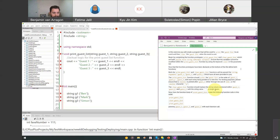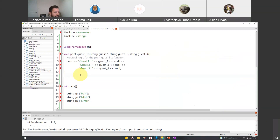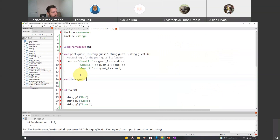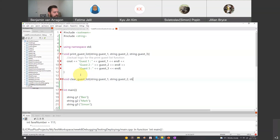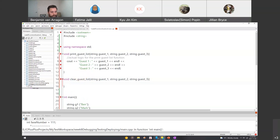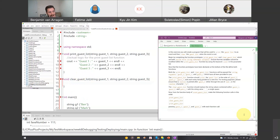We don't want to use a system clear command here — what we want to do is replace the values with a single space. So we'll make the clear_guest_list function with the same structure: it's also void, it takes three string arguments — guest_one, guest_two, guest_three.